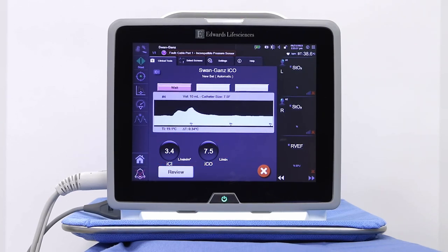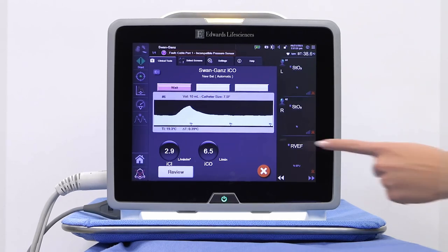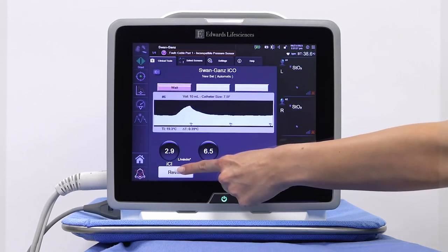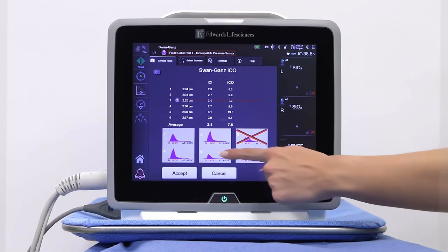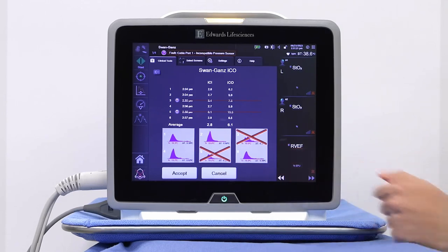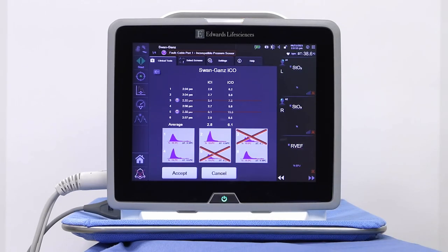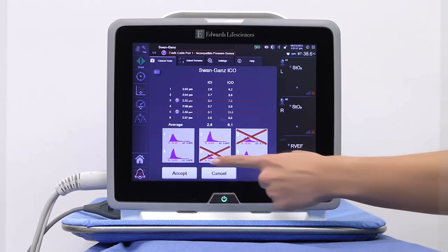After the desired number of bolus injections have been performed, review the set of washout curves by touching the Review button. Remove any reading from the final calculation by touching it on the review screen. A red X will appear over the reading and it will not be considered in the final calculation. Touch Accept to compute the average ICO value.